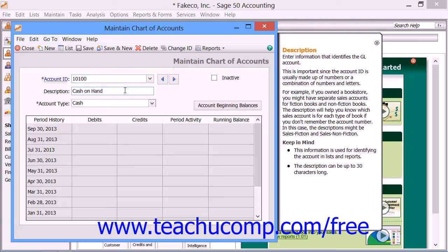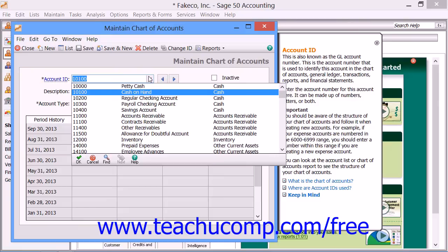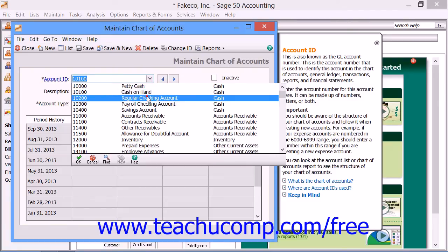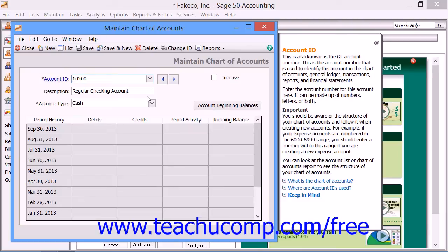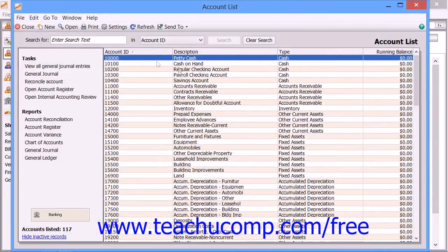The Description field simply shows a description for the selected account. You can also use the Inactive checkbox to make any selected account inactive. Notice all of the accounts that appear when you click the Account ID drop-down — click on any ID to select it from the list. If you would like to see a listing of all the accounts within your Chart of Accounts, you can click the List button in the Windows toolbar to open up a separate account list in a new window.